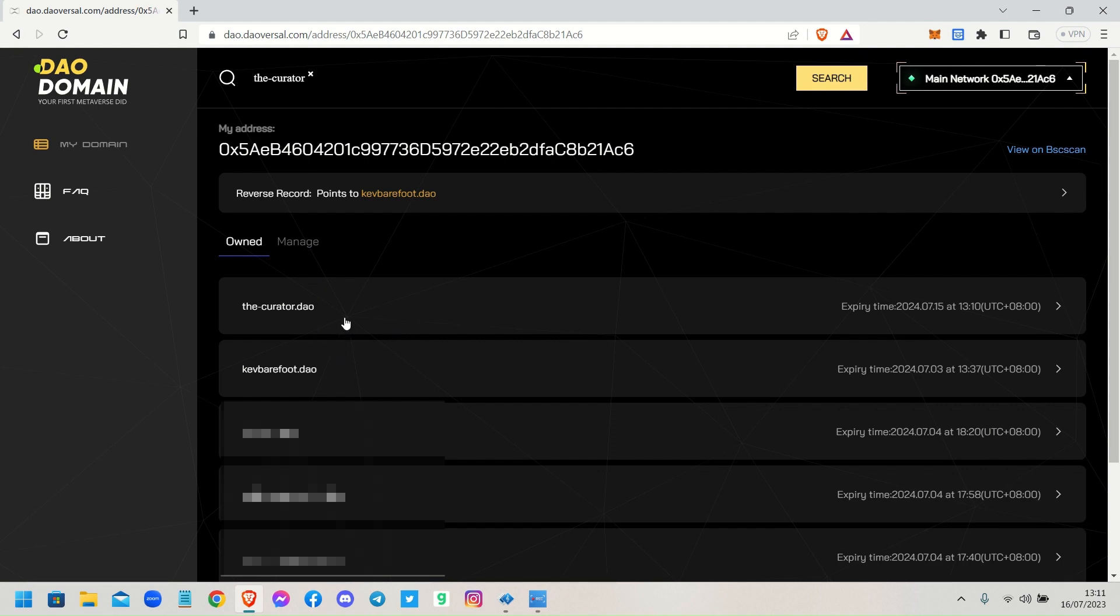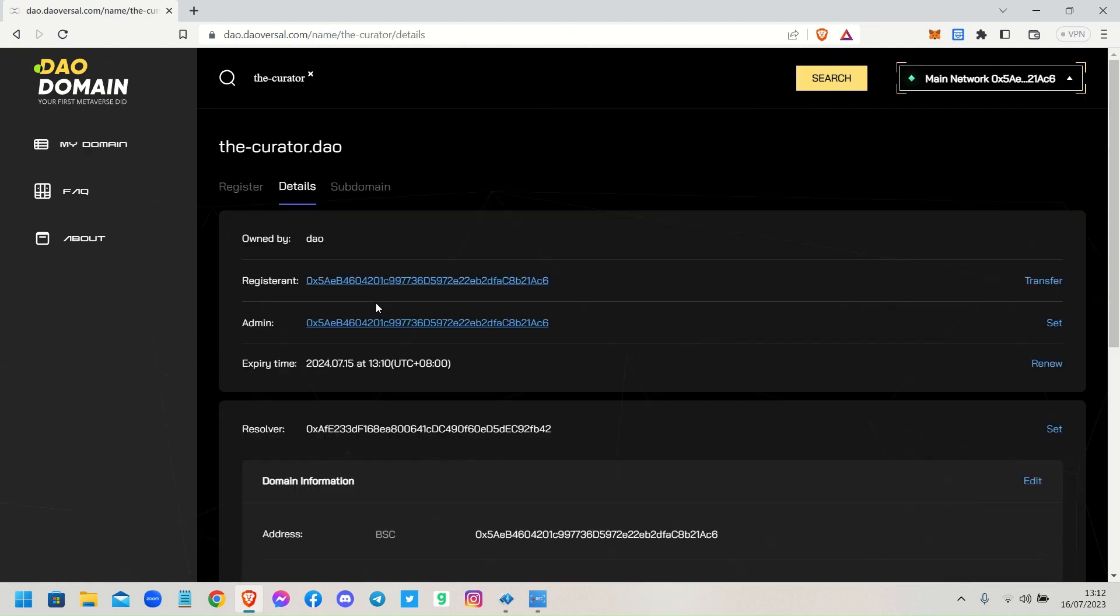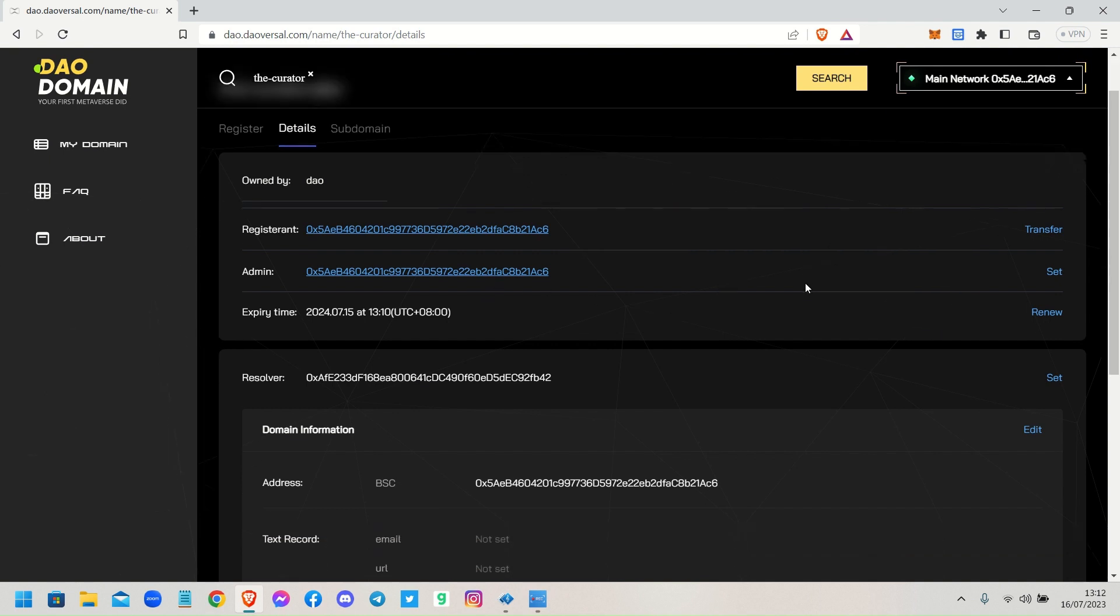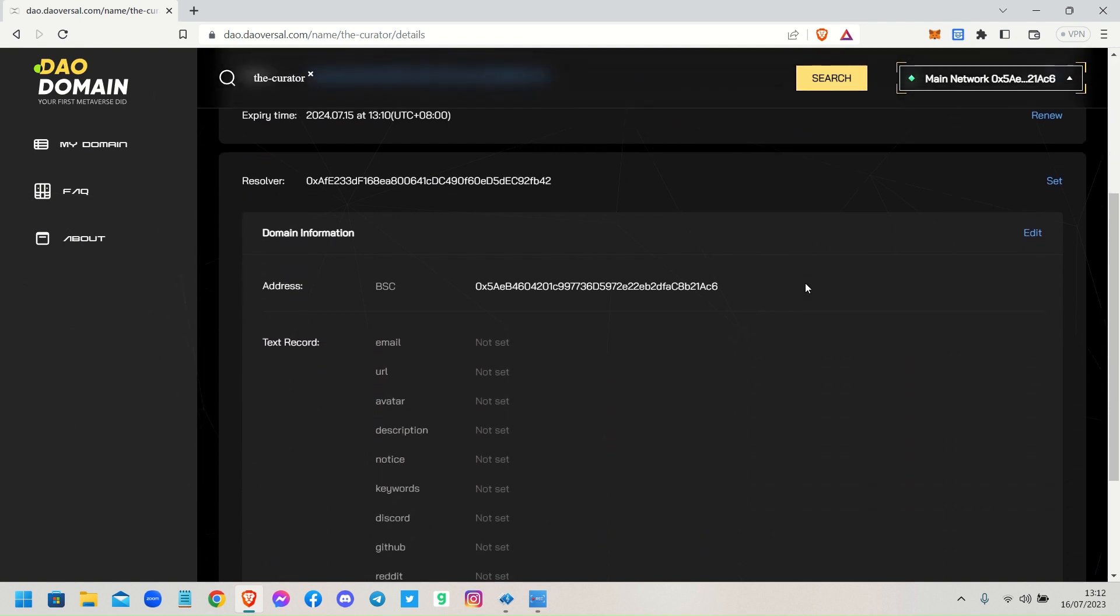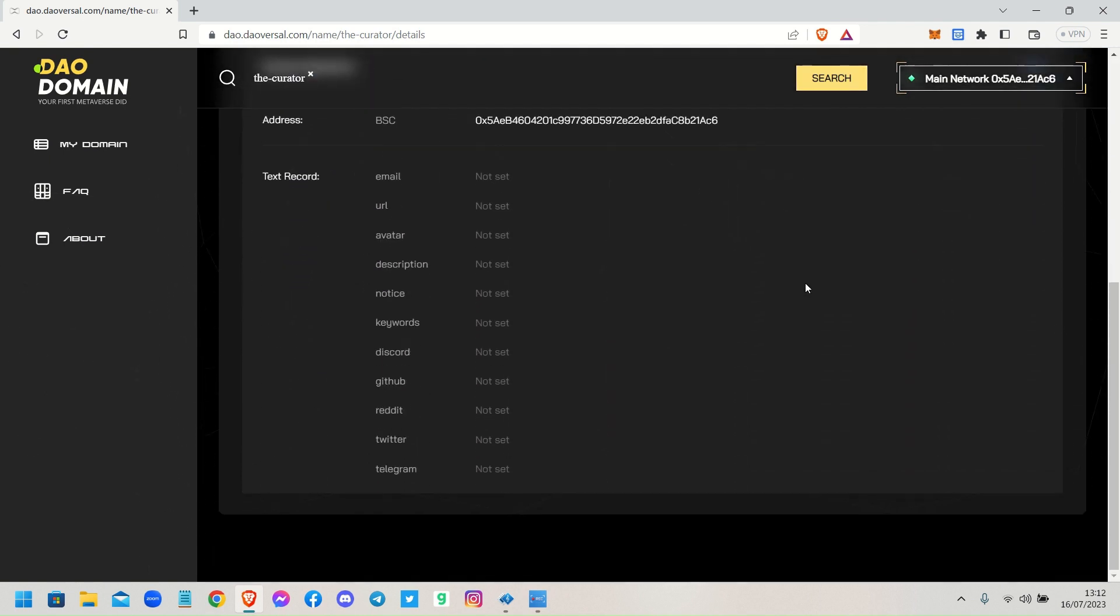Don't forget you can go through managing your .dao domain name as well. What you do is click on that, click on the name and it goes through all the details of it - the registrant, the admin, which is obviously your wallet address with your MetaMask because you're the owner of that domain name. And here it shows you all your registered accounts. You can actually set up your Twitter account and so forth.